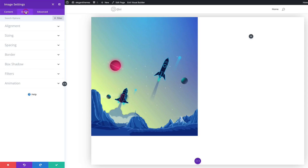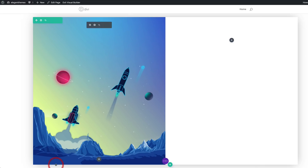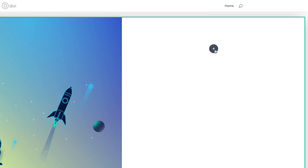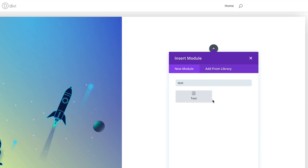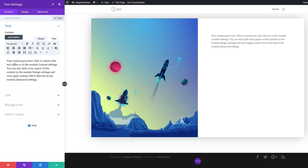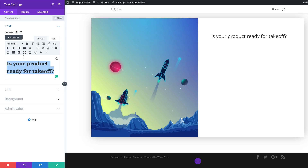Now let's head over to the design tab, click on Spacing, and here we need to add a custom padding of 14VW to the top. Pretty much that's all we need to do here, so I'm going to save. Now over here on the second column, we need to add a text module. I'm going to click the plus button, search for the text module, select it, and then type 'Is your product ready for takeoff?' We need to make sure this text is set to heading one, so I'm going to come over to paragraph and set it to heading one.